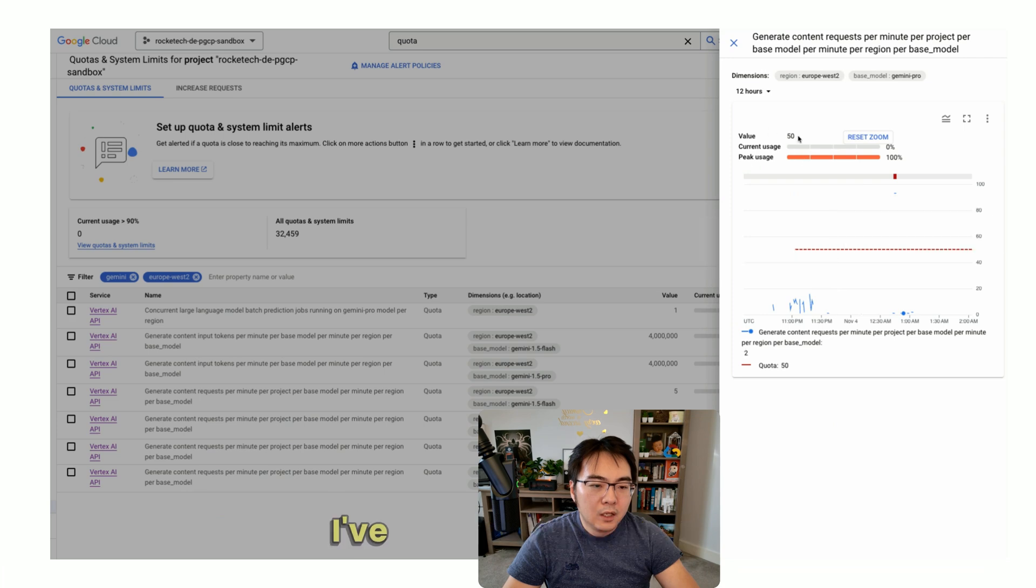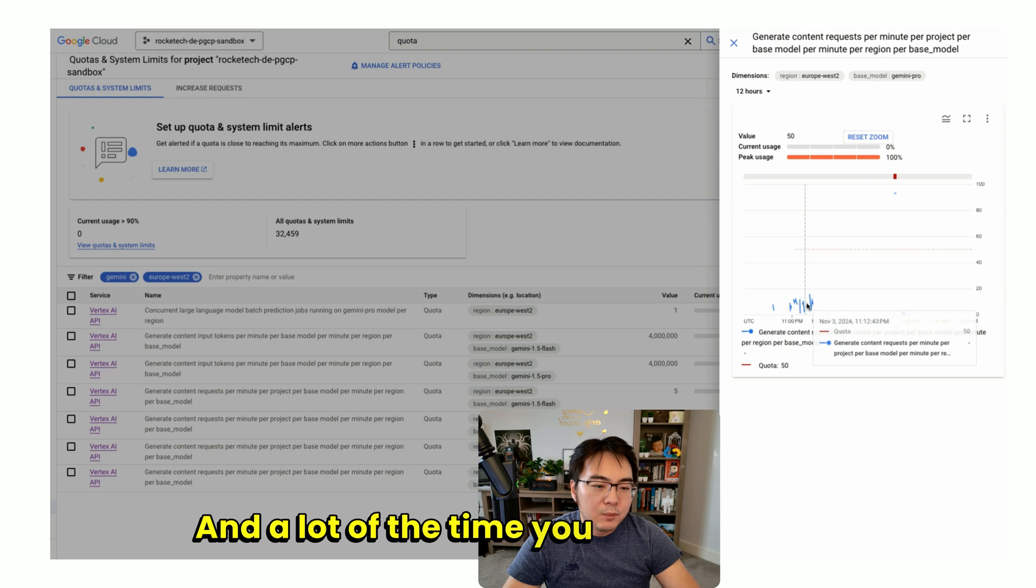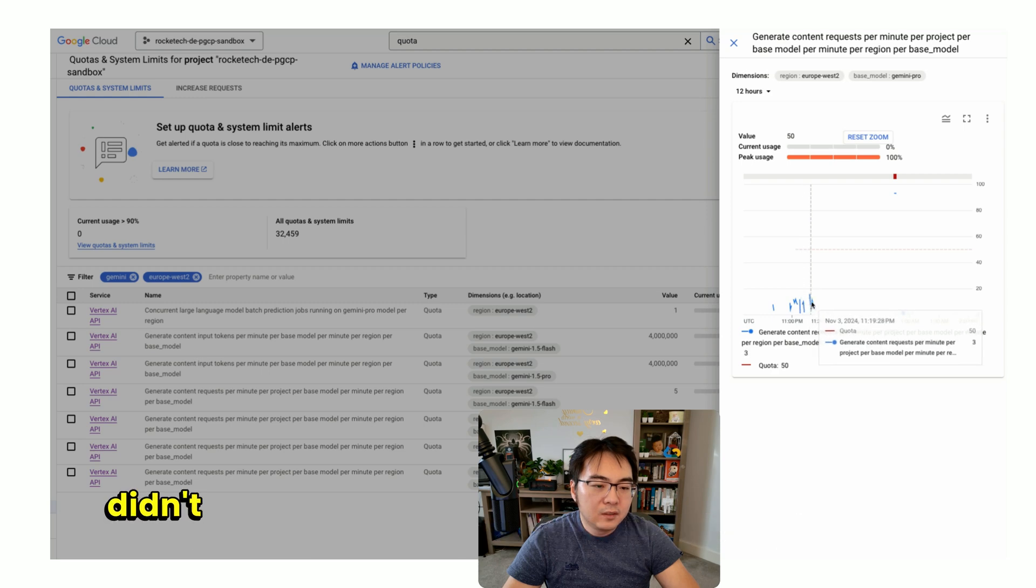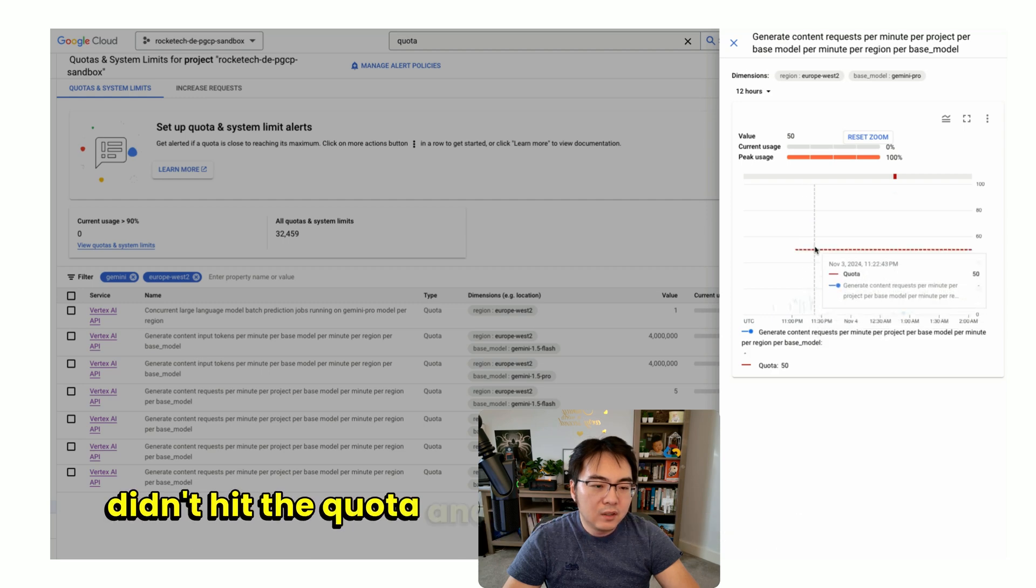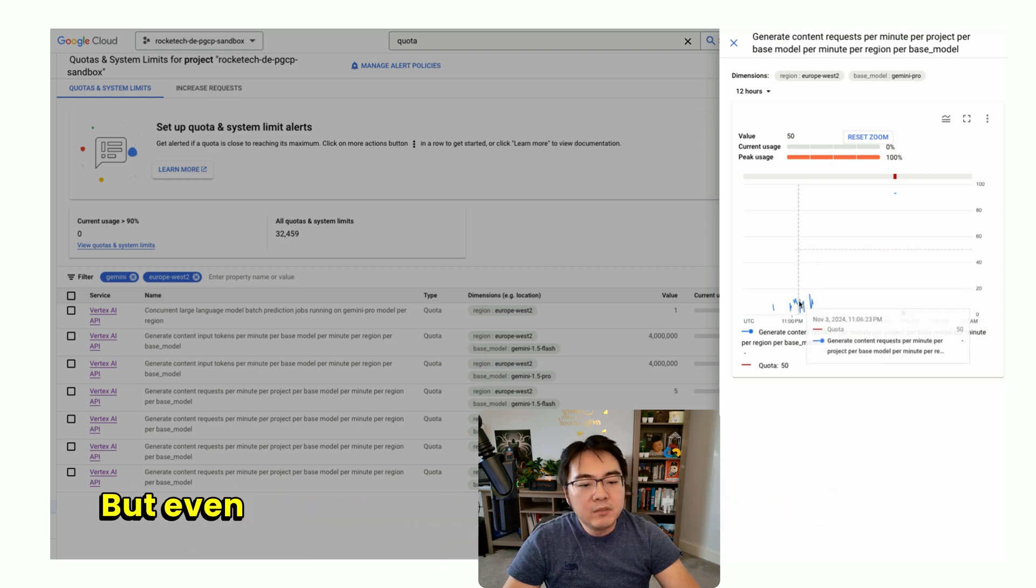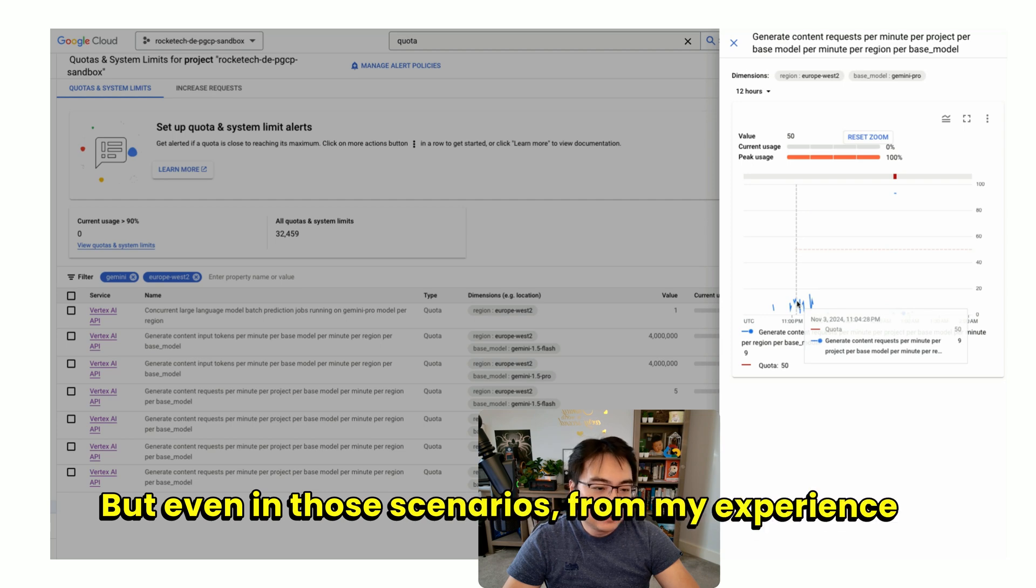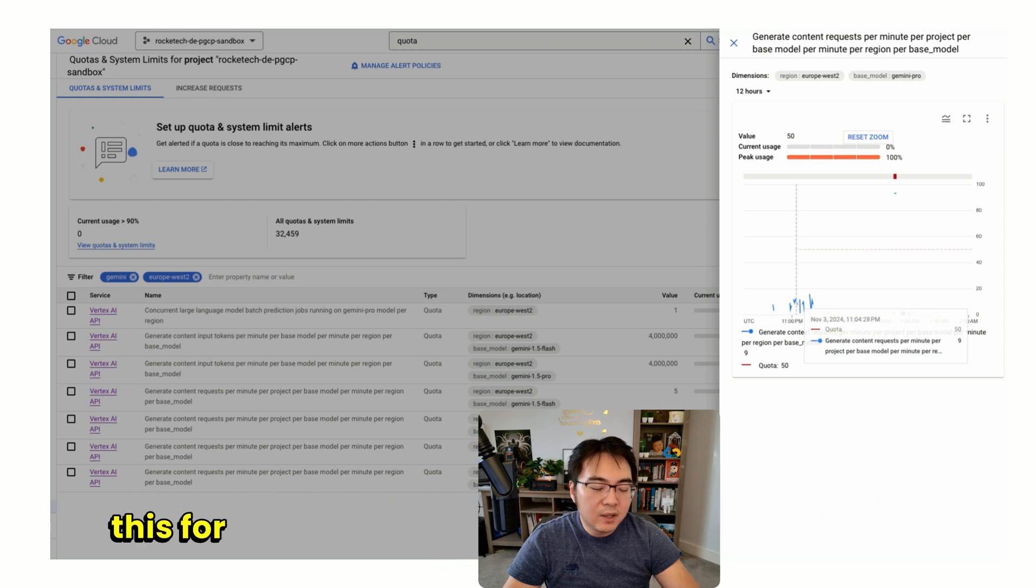You can see here in the quotas, this is for the Pro model. I've raised this to 50. A lot of the time you see I didn't hit the quota and it was nowhere near the quota. But even in those scenarios, from my experience of trying this for hours, it was not reliable at the moment because sometimes it gives me,